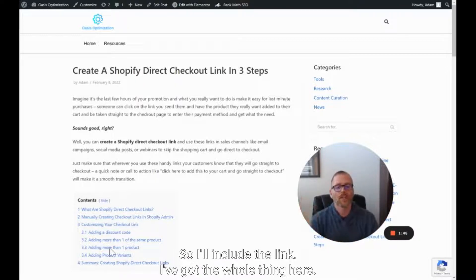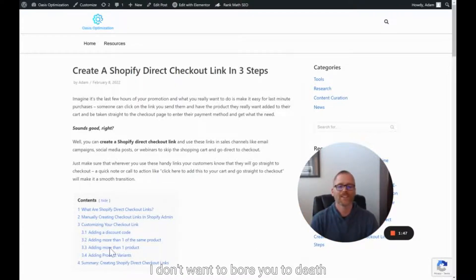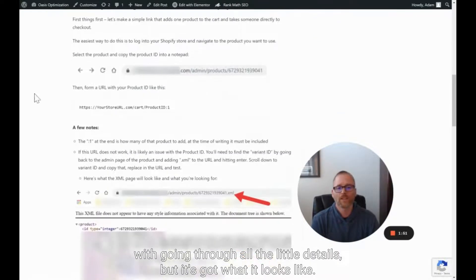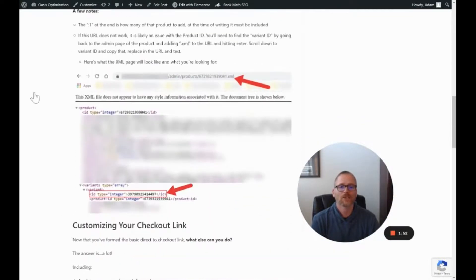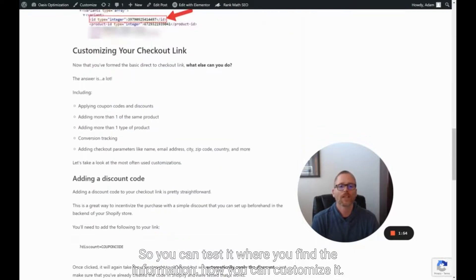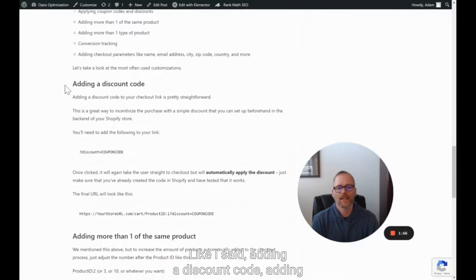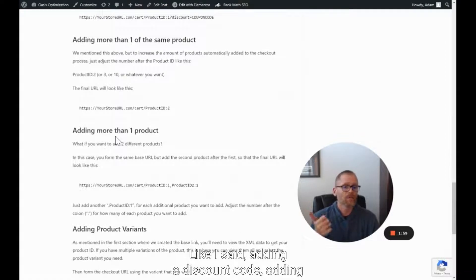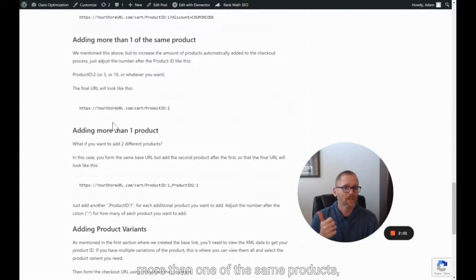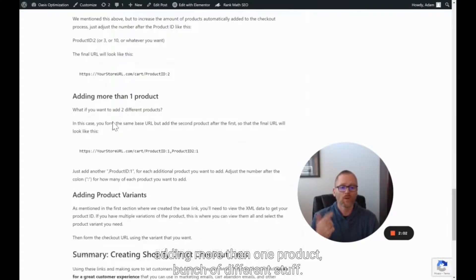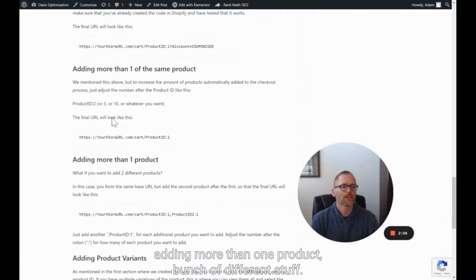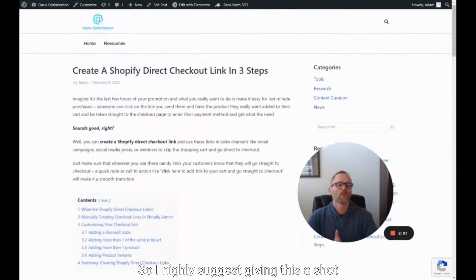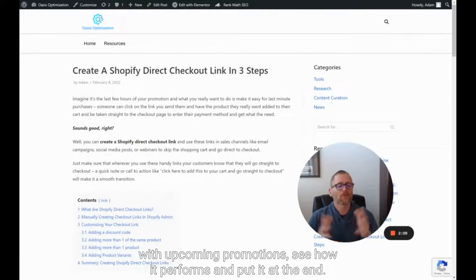I'll include the link — I've got the whole thing here. I don't want to bore you with all the little details, but it covers what it looks like, so you can test it, where you find the information, how you can customize it — like adding a discount code, adding more than one of the same product, adding more than one product, a bunch of different stuff. Highly suggest giving this a shot with upcoming promotions to see how it performs.